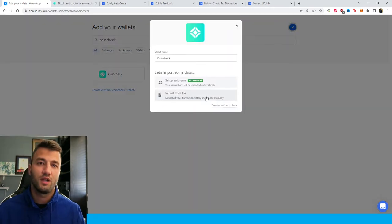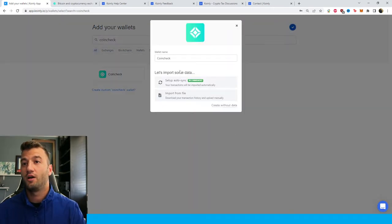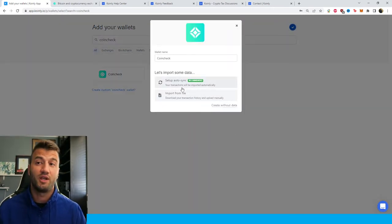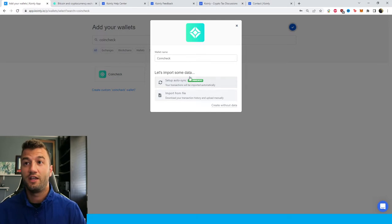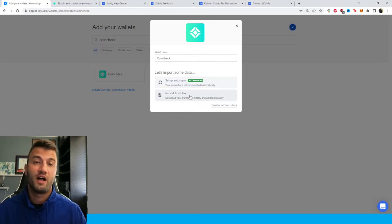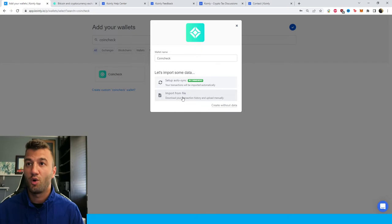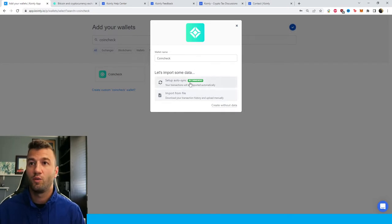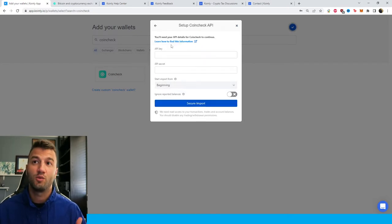We have two different options today. We have the API, which we definitely recommend because it doesn't have any limitations, and then we also have the import from file option. I'll show you that one just in case you don't want to use the API. But let's start off with the API.